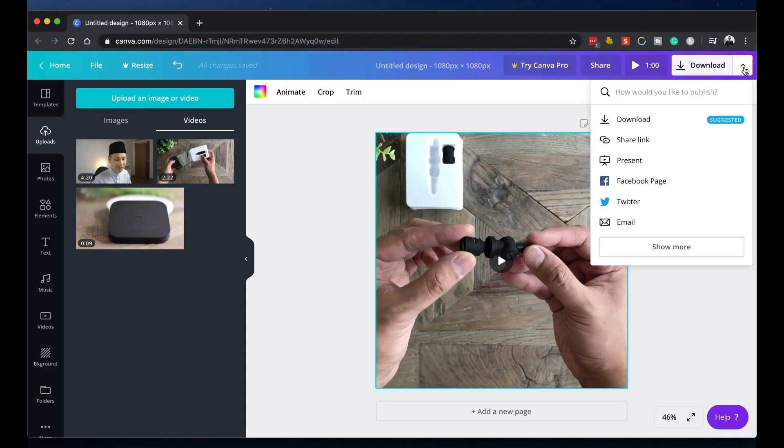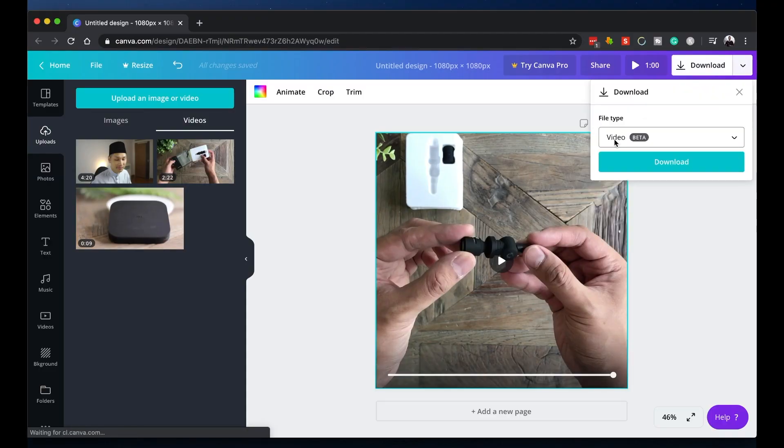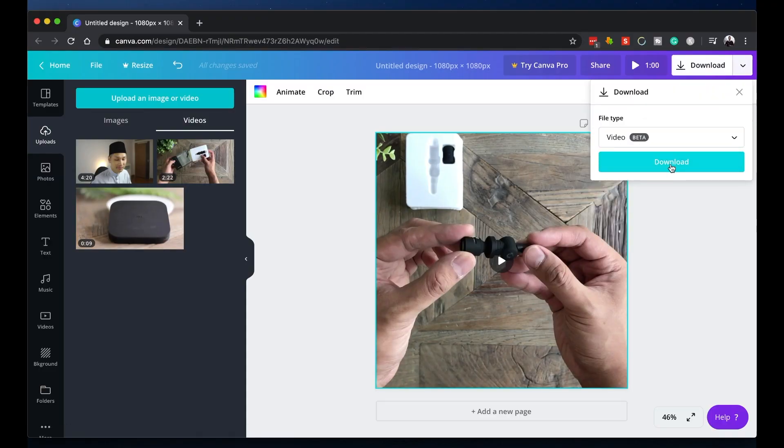At this point, we're done. You have created your own square video. You can now save your work by clicking here, select video and download.